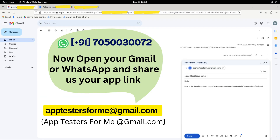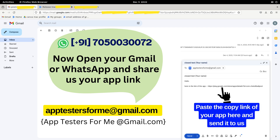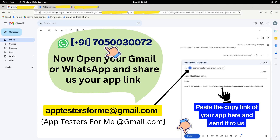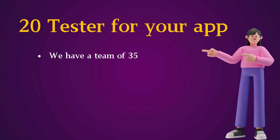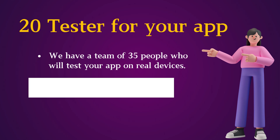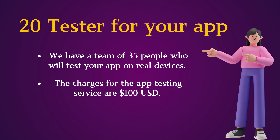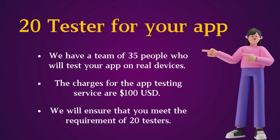We are in the final stage. After copying the app link, you will have to send it through WhatsApp or Gmail. You will compose a message, paste the link into the message box, and send it to apptesters4me@gmail.com. This service is provided by us. You can also contact us on our WhatsApp number — country code plus 91, phone number 705-00-30072. We will provide 20 testers for your app. We have a team of 35 people who will test your app on real devices. The charges for the app testing service are $100 USD. We will ensure that you meet the requirement of 20 testers.